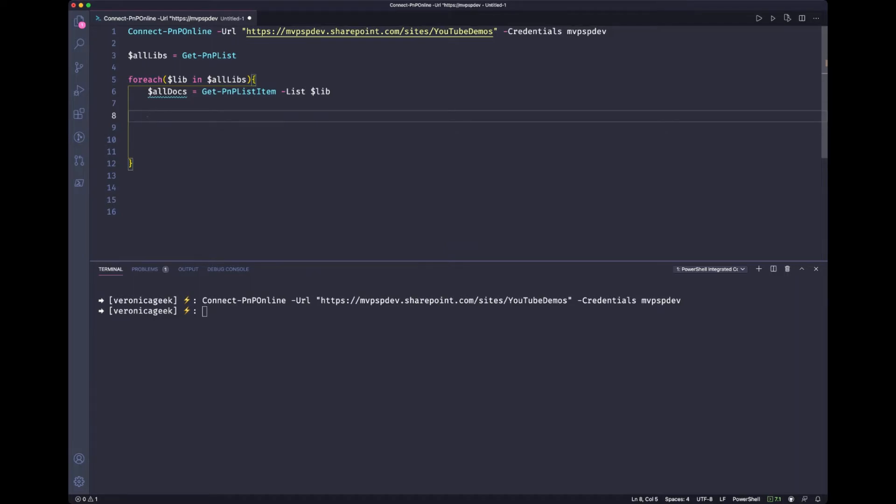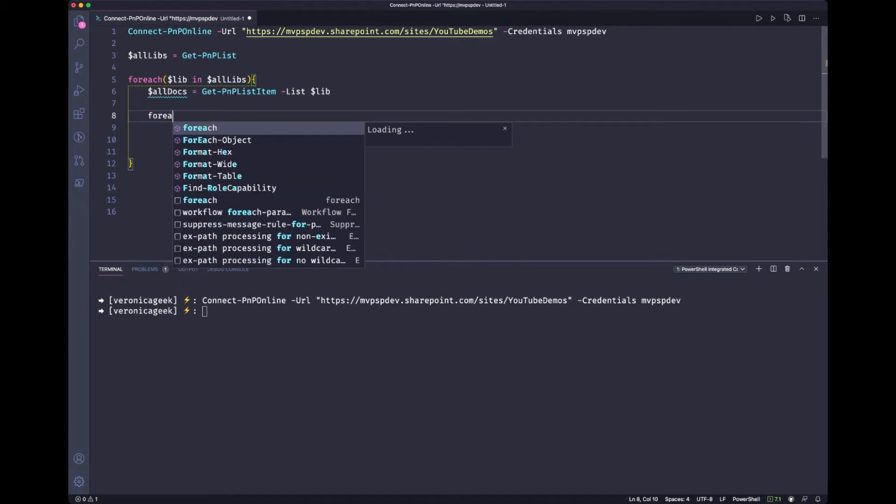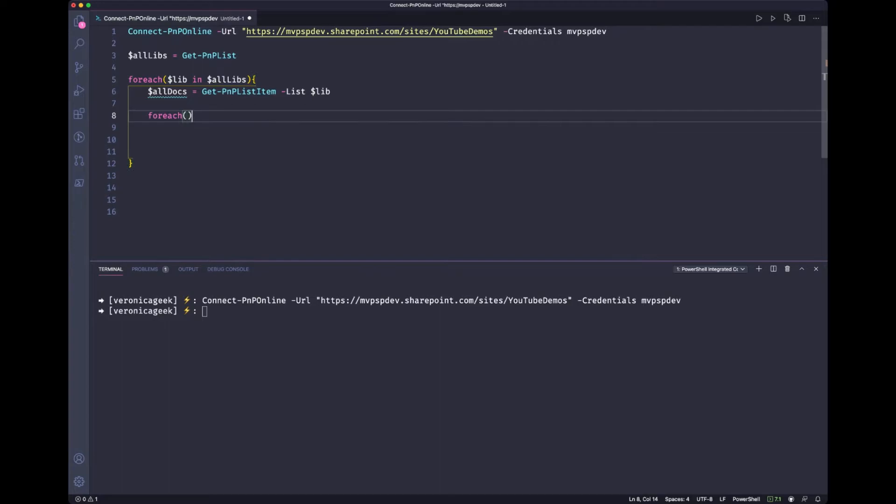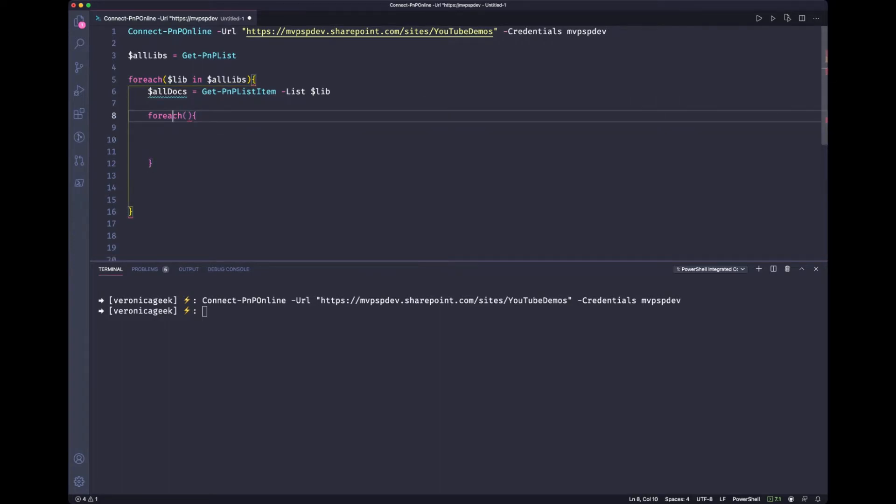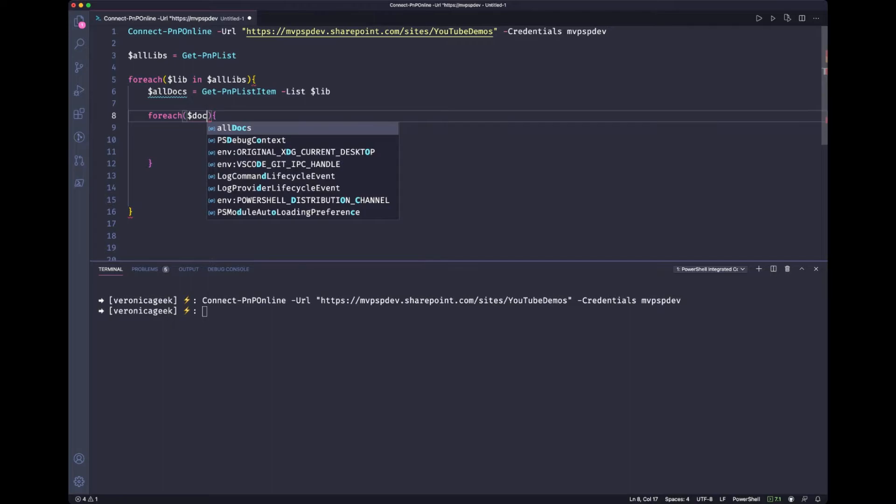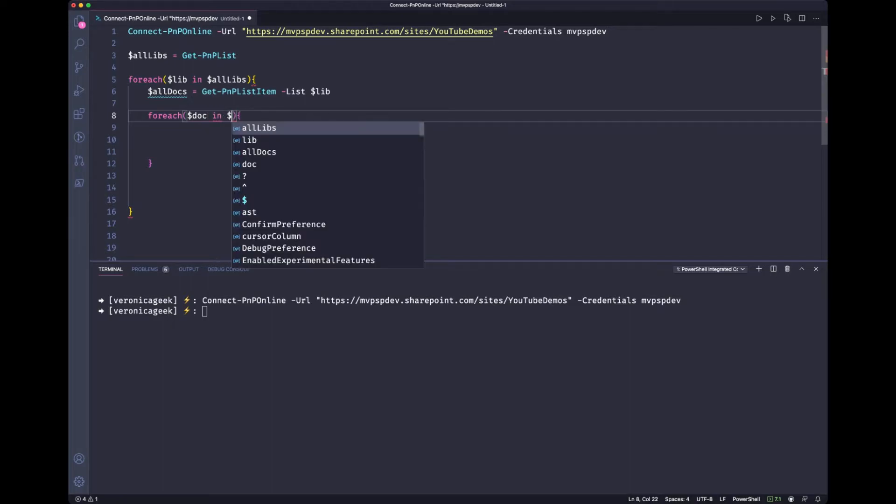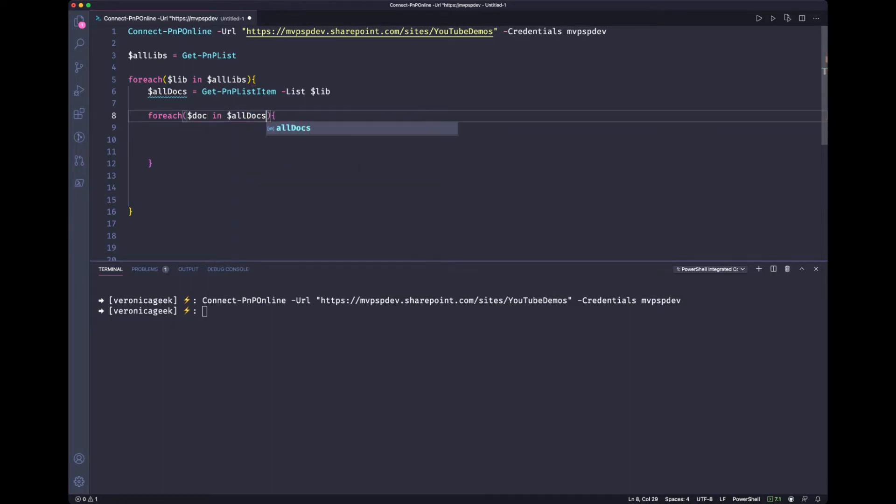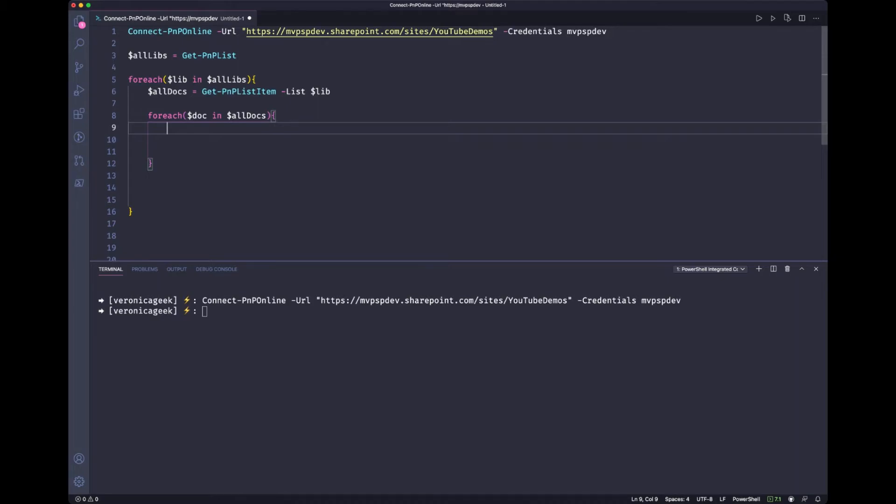Now our next step would be to loop through each of the documents, because now at this stage of the script, we will be inside the libraries and we will have all the items. So let's do another for each. And now that we are at the document level, we want to look at all the documents where the fields are required. And to do that, we're going to use the get pnp field.